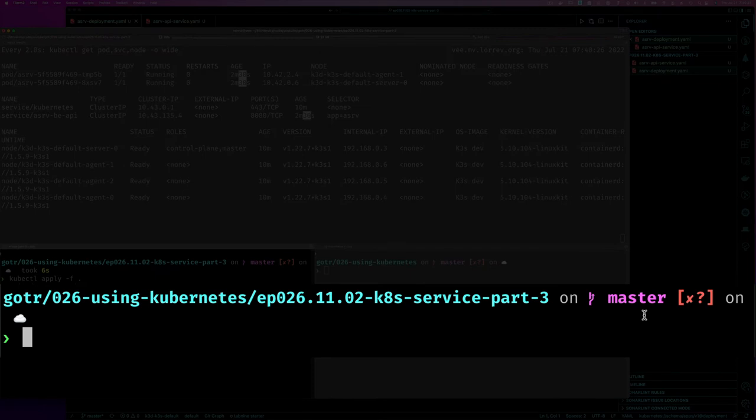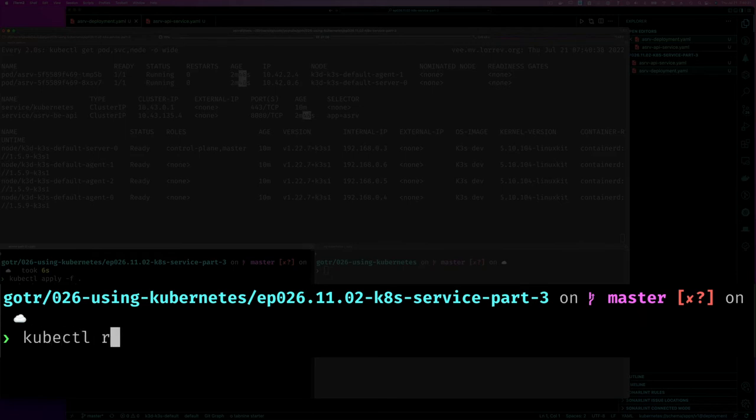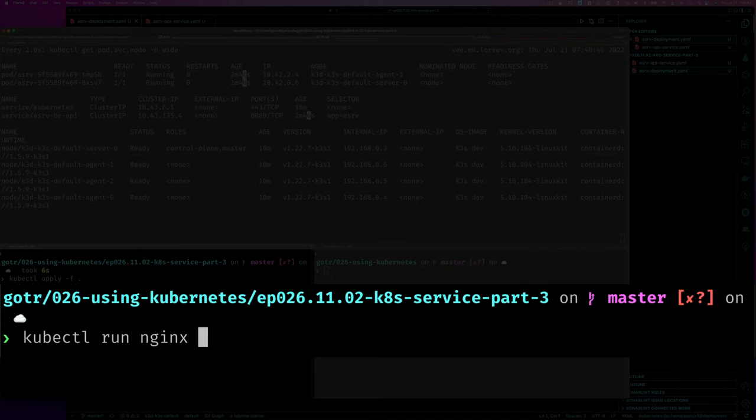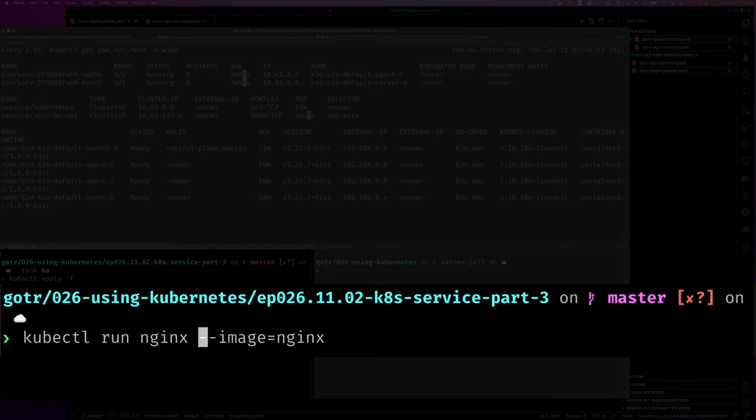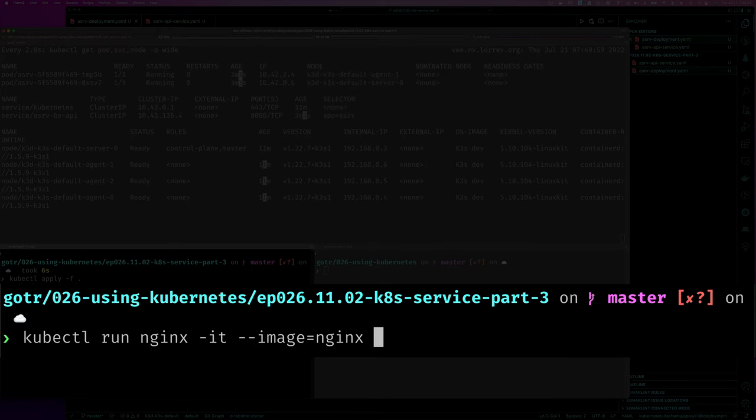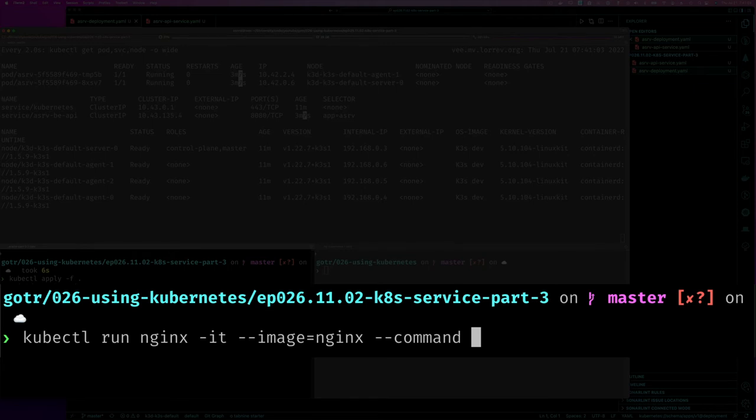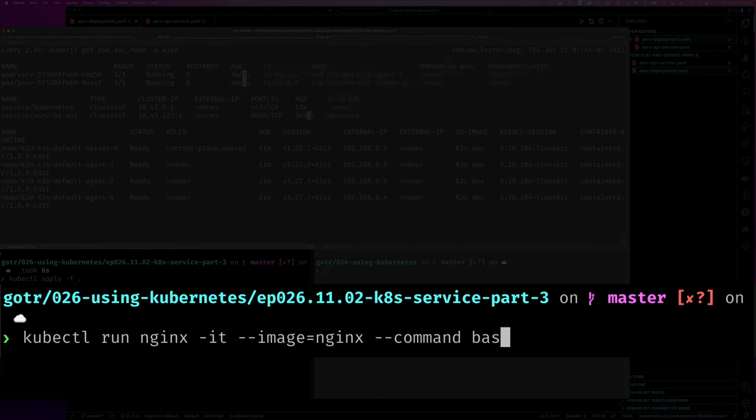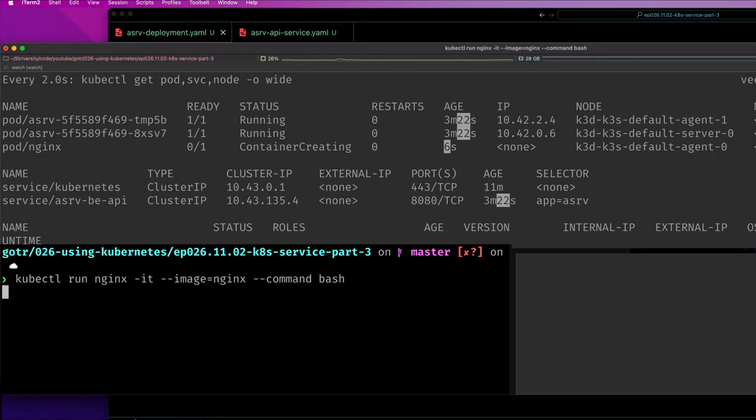We can run another pod that's going to put us in the cluster. If we do kubectl run command and say we're running something like nginx, and our image equals nginx, and then we want minus it for interactive terminal. We want to run the command bash, let's see if bash is available. Let's see if this is going to put us inside that container. We get another pod, this pod just happened to have one container.